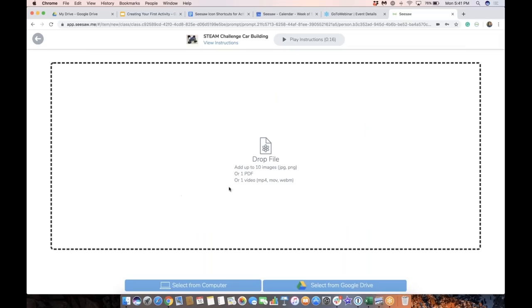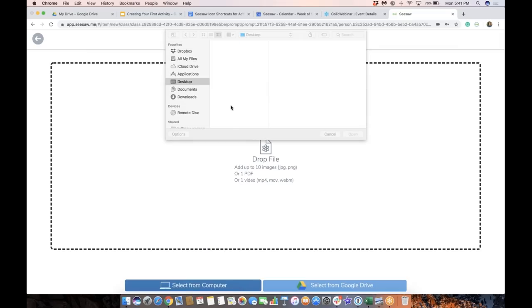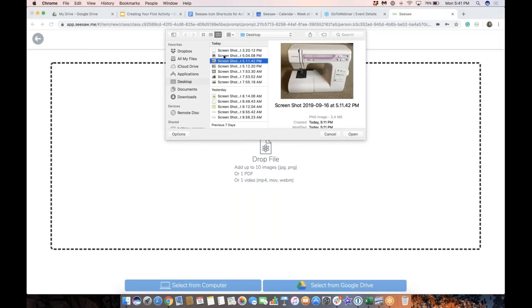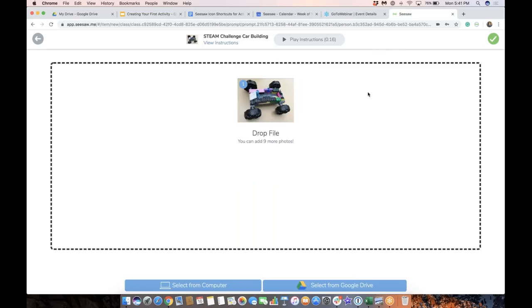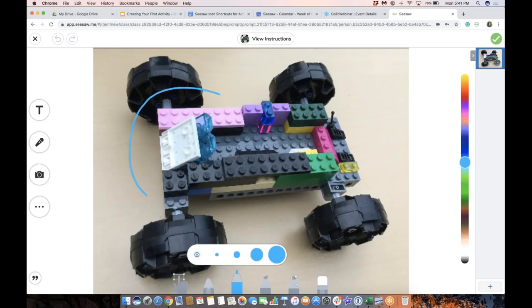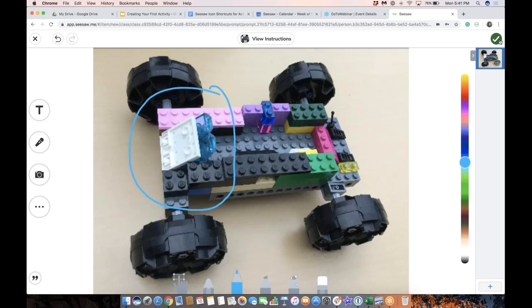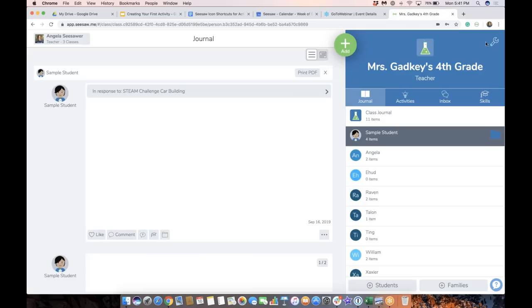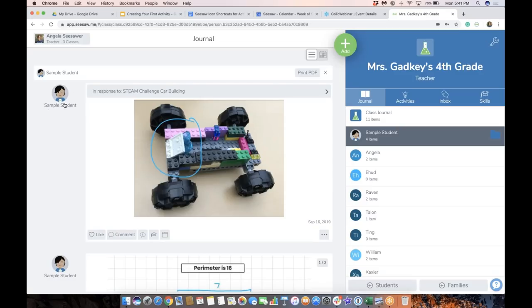So I would then go ahead. Let's pretend I have a different car. I'm going to draw on it, show some parts. I'm going to tap that green check, and there is my student response shown as sample student. Using sample student is a really great way to model the activity for your students.